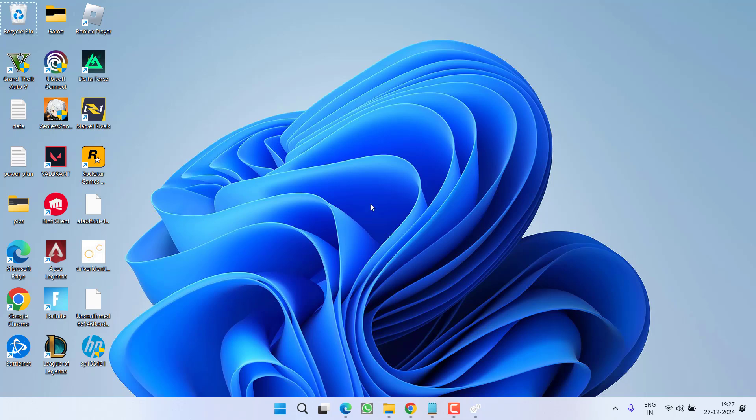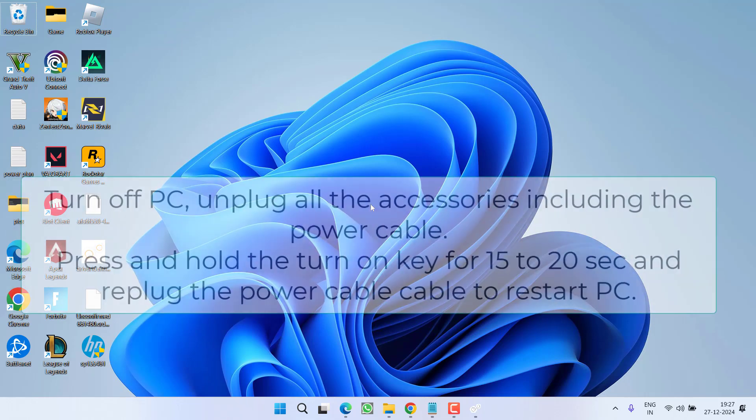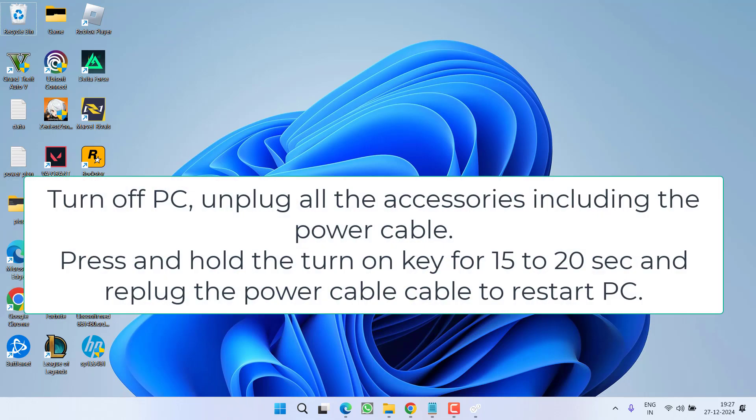If these methods don't fix the issue, let's move to advanced troubleshooting steps. First, do a power cycle of your system or laptop: turn off your system and unplug all accessories attached to it, including the keyboard, mouse, and power cable.